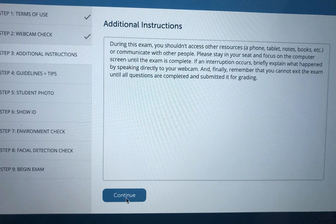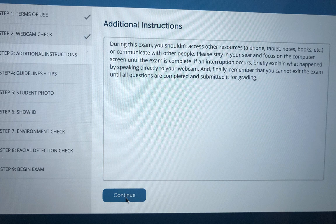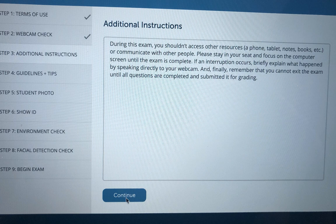This screen is going to show you additional instructions. These instructions can vary with each instructor. I advise you to read these very carefully as it will be anything that the instructor thinks is important for you to know in order to take the exam.